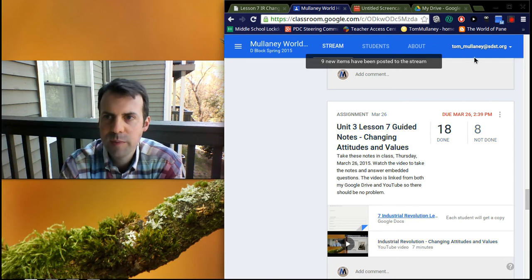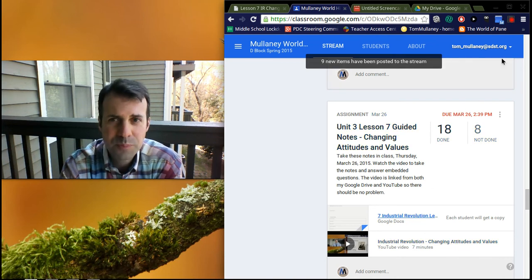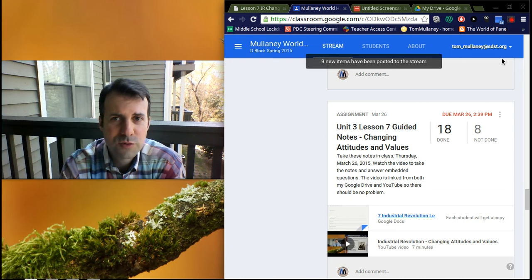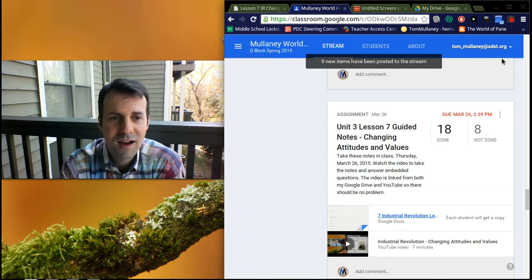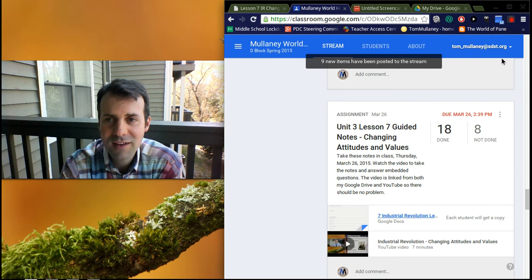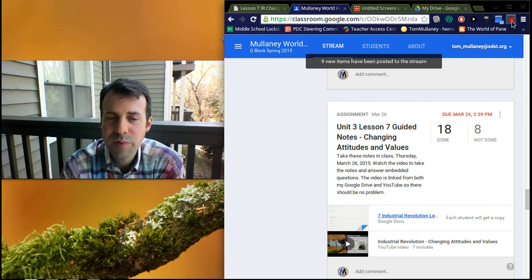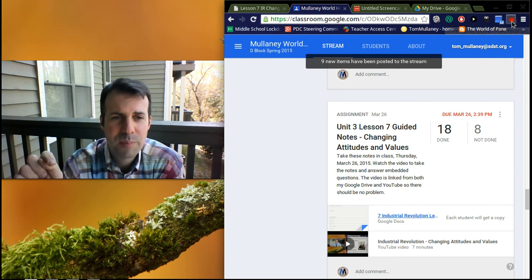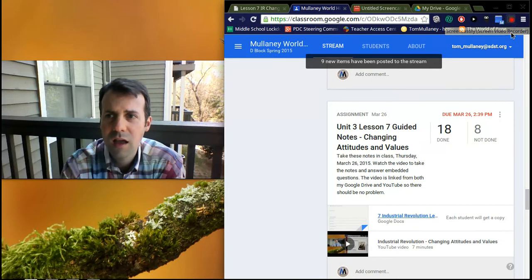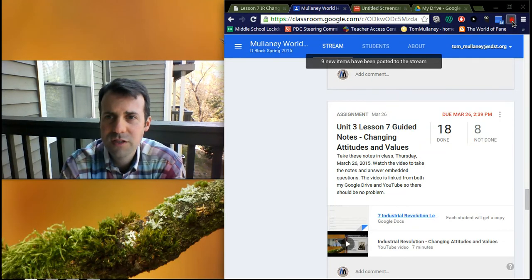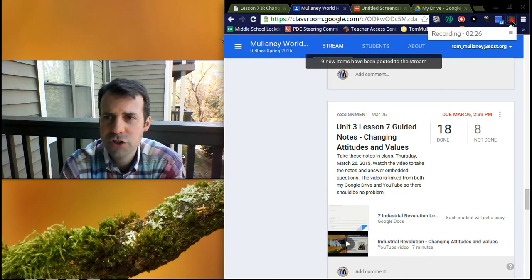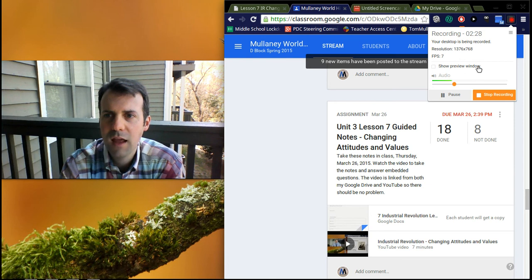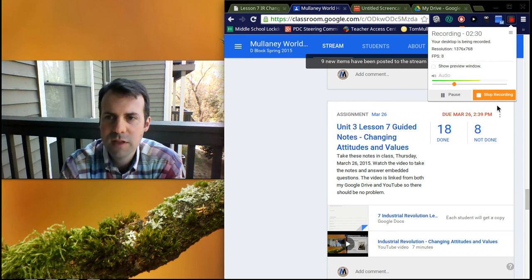All right, so Screencastify - let me talk to you about that for a second. It's an extension through the Google Chrome Store. If you Google it, Screencastify, you will find it and you install it. It will put this little film strip piece here, which you see a better picture of lower on the blog. This is it recording right now. Notice if I click on it, it brings up recording, and it gives me the option to pause or stop.